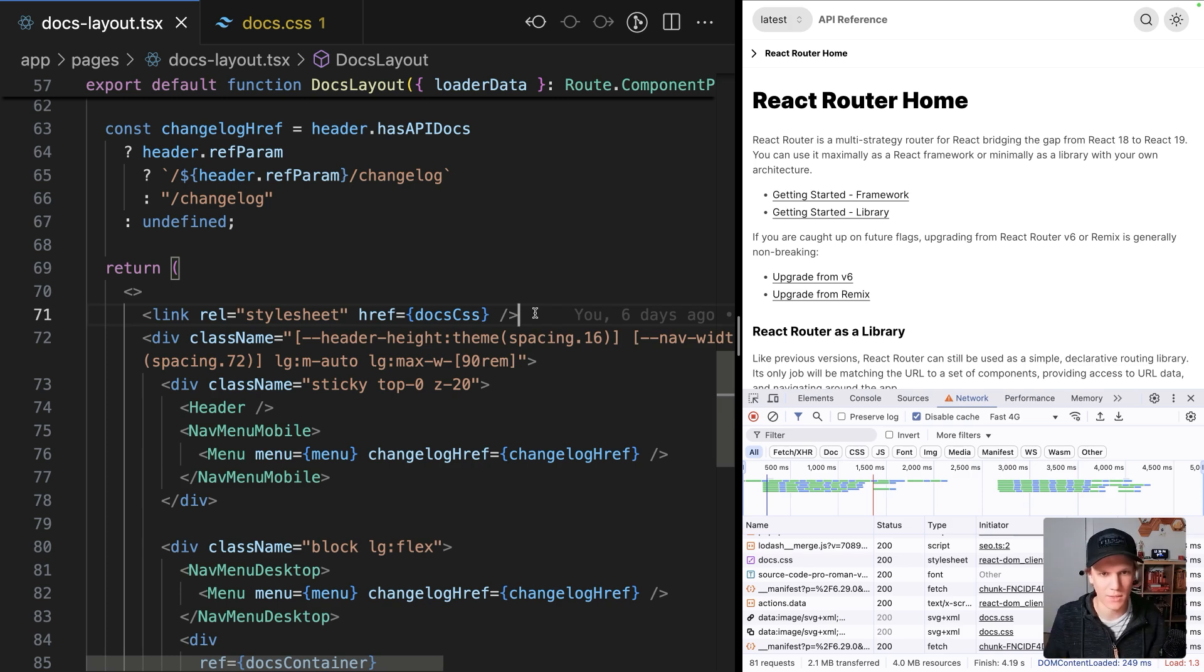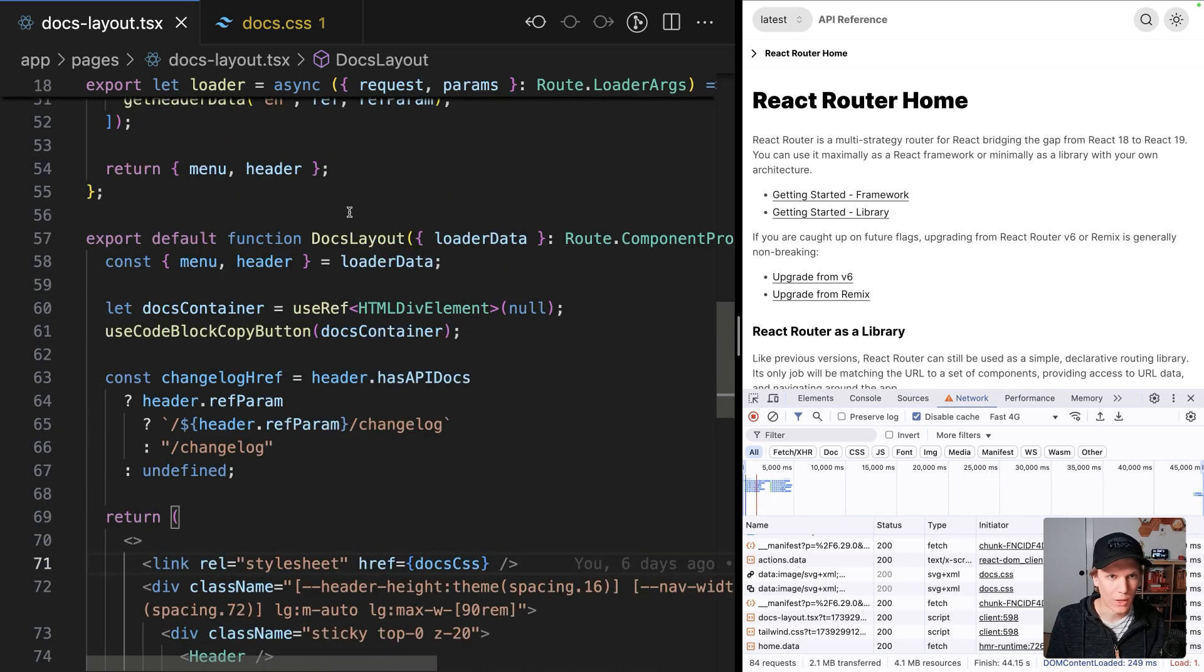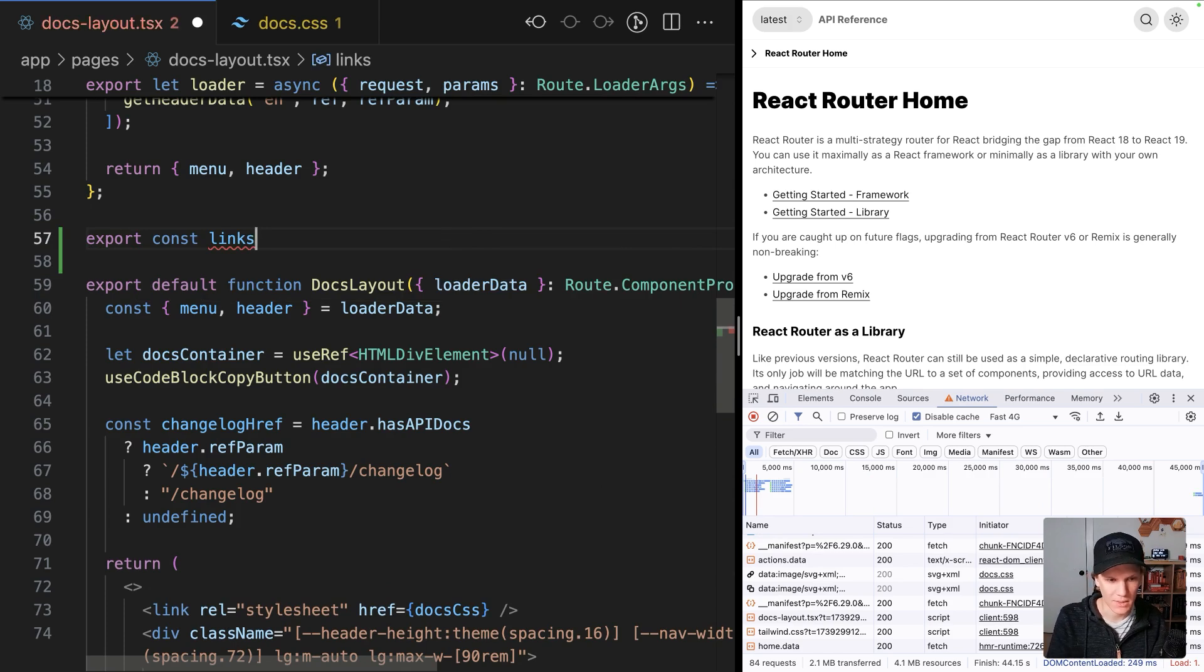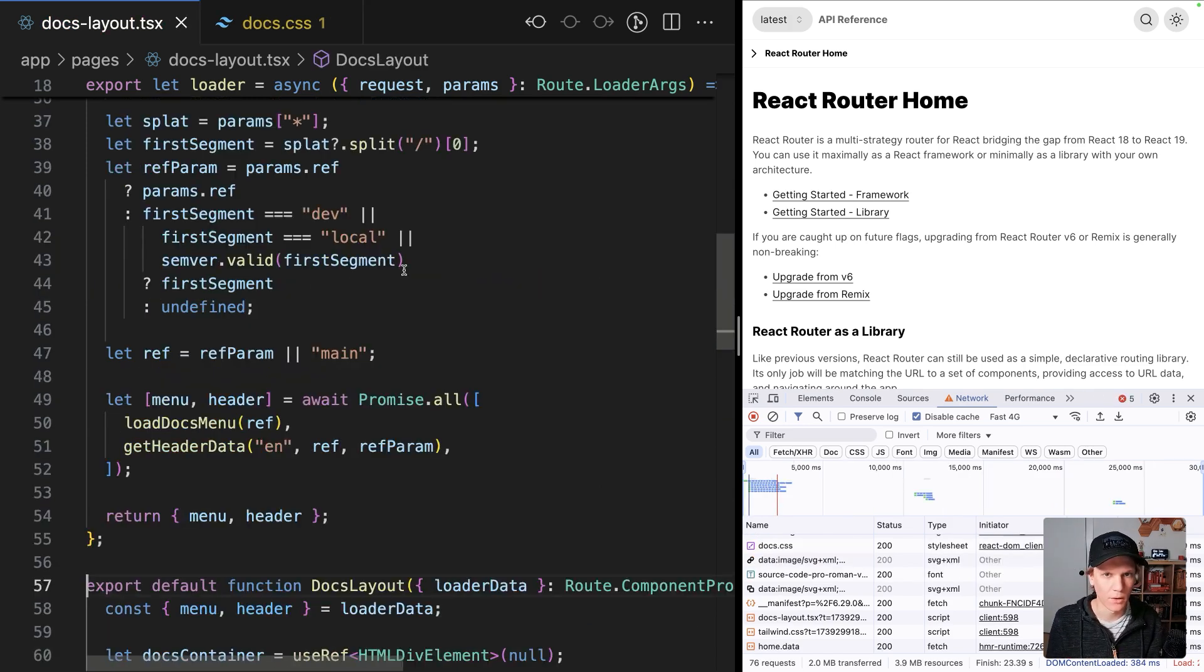So how can we fix this? Well, we're using React Router as our framework, so we could do export const links and then pass in all the links that we want there.